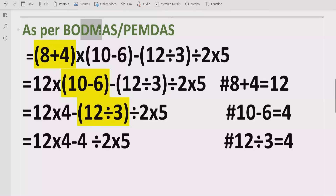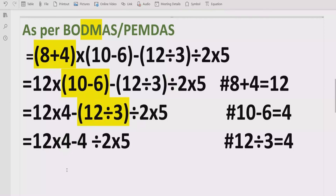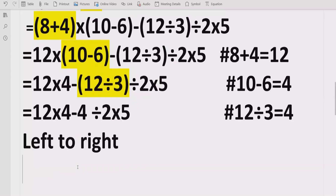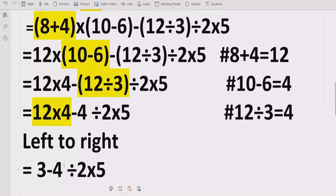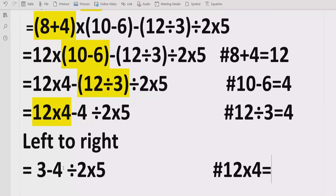Now we follow step three: division and multiplication. Going left to right, we first encounter a multiplication — 12 multiplied by 4 equals 48. We write 48 and keep the rest as it is. Reference: 12 × 4 = 48.